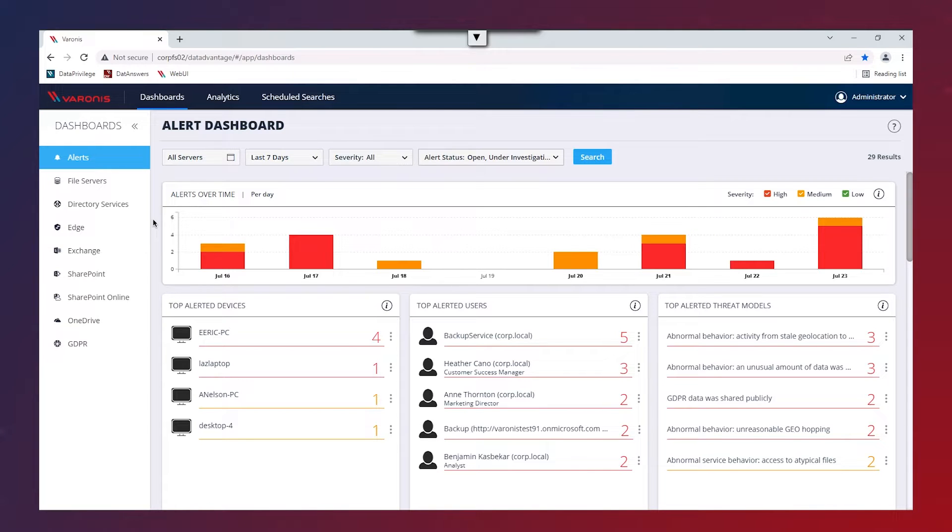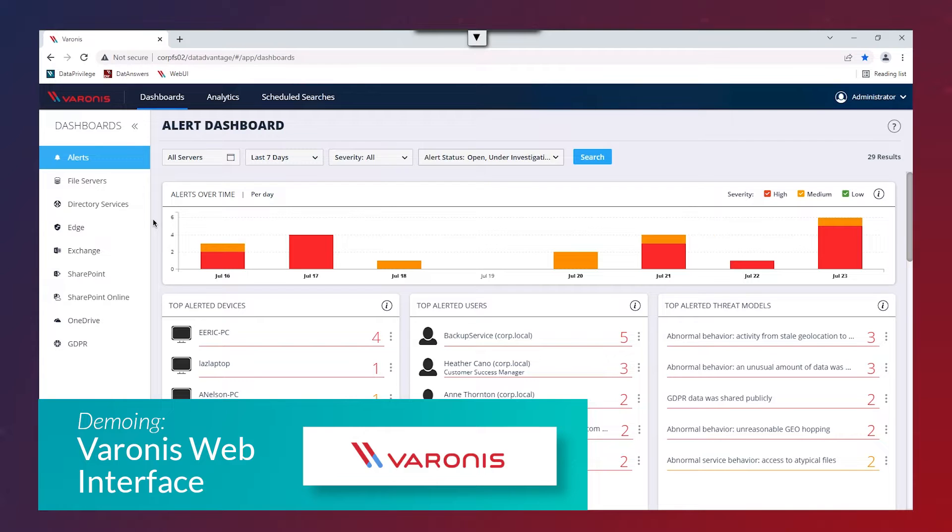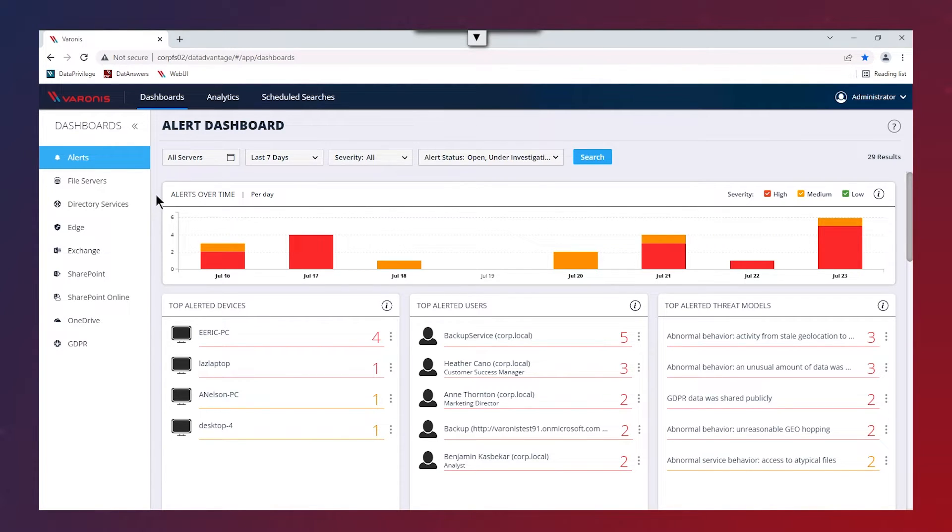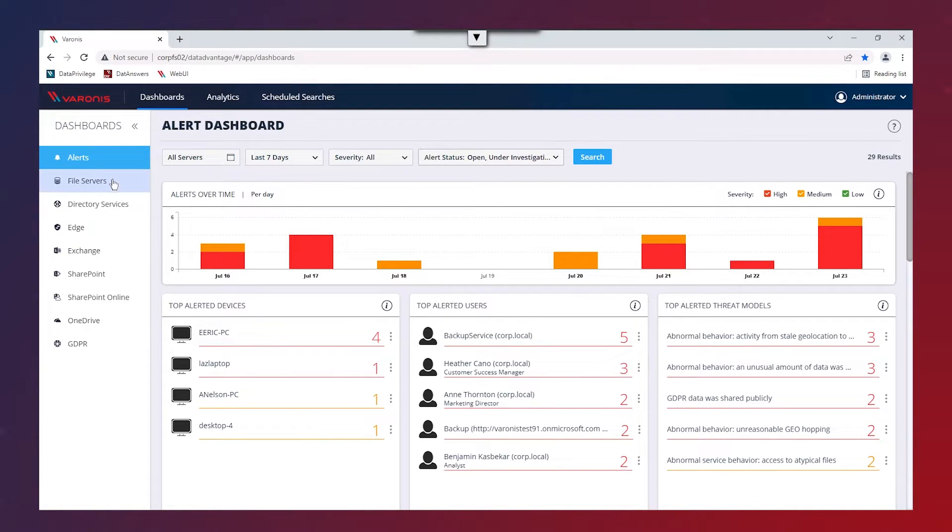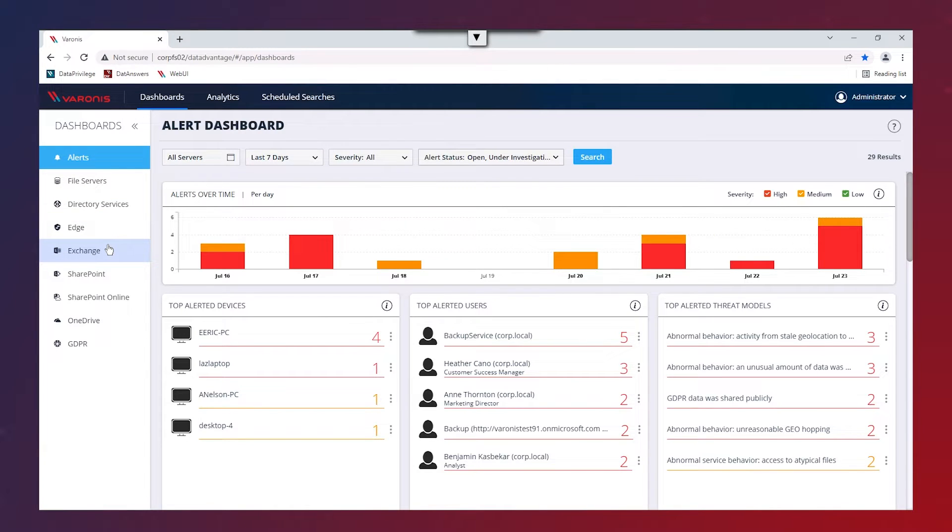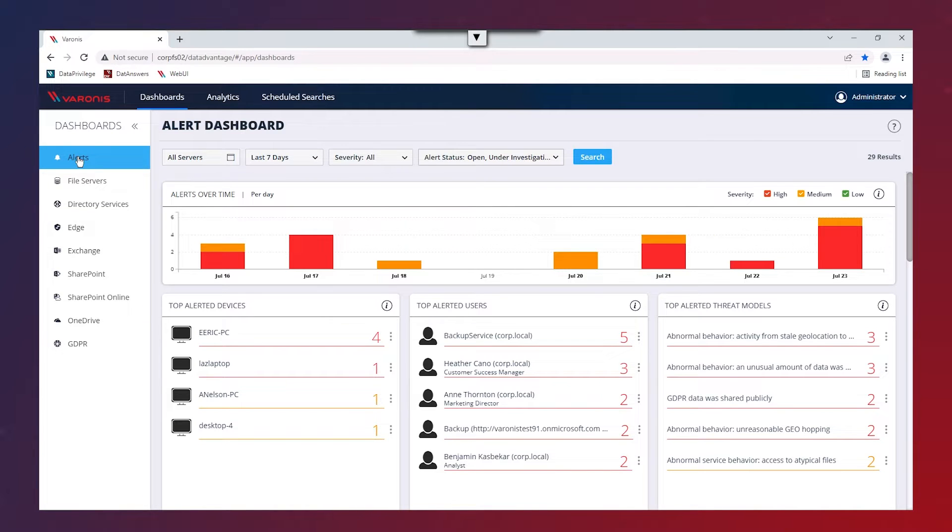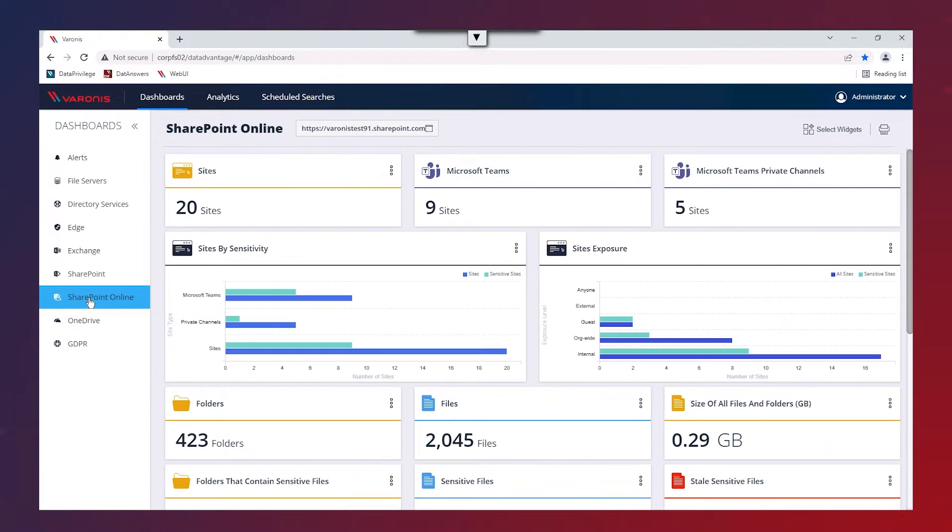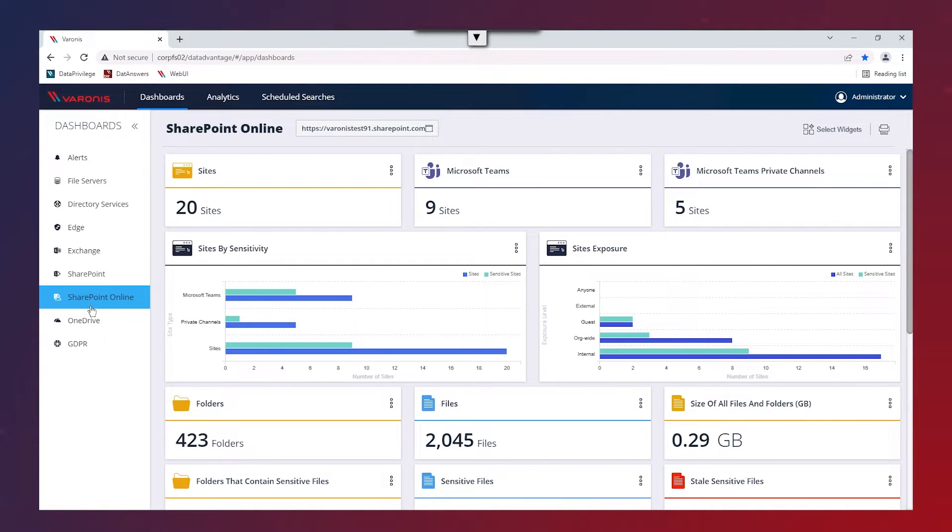If we start by taking a look at the Varonis web interface, which is what I've got up here, you can see we've got a number of different dashboards. These dashboards are designed to indicate and point out any key risks in your environment. We've got multiple different dashboards we're able to click on. You can see we've got the dashboard which displays the summary of alerts. We've got a specific GDPR dashboard and we've even got a specific SharePoint Online dashboard as well, and all of these show you more specific statistics tailored to those areas.